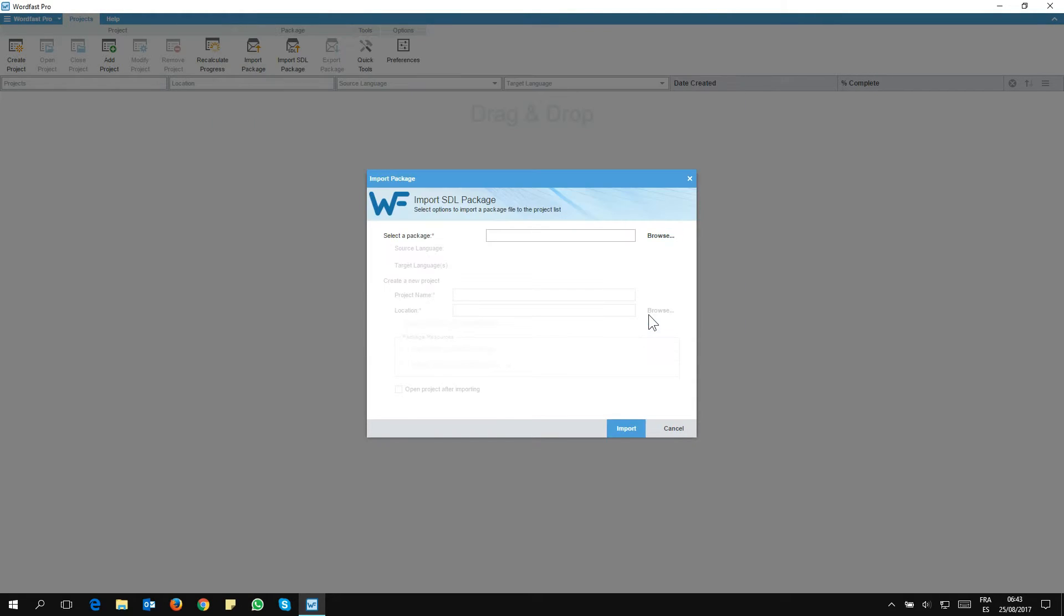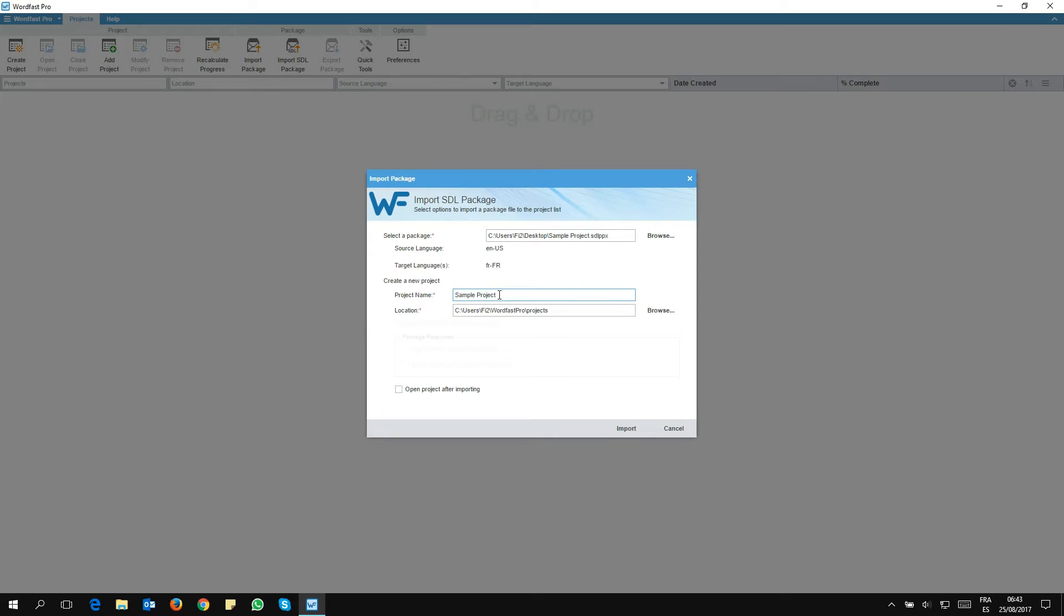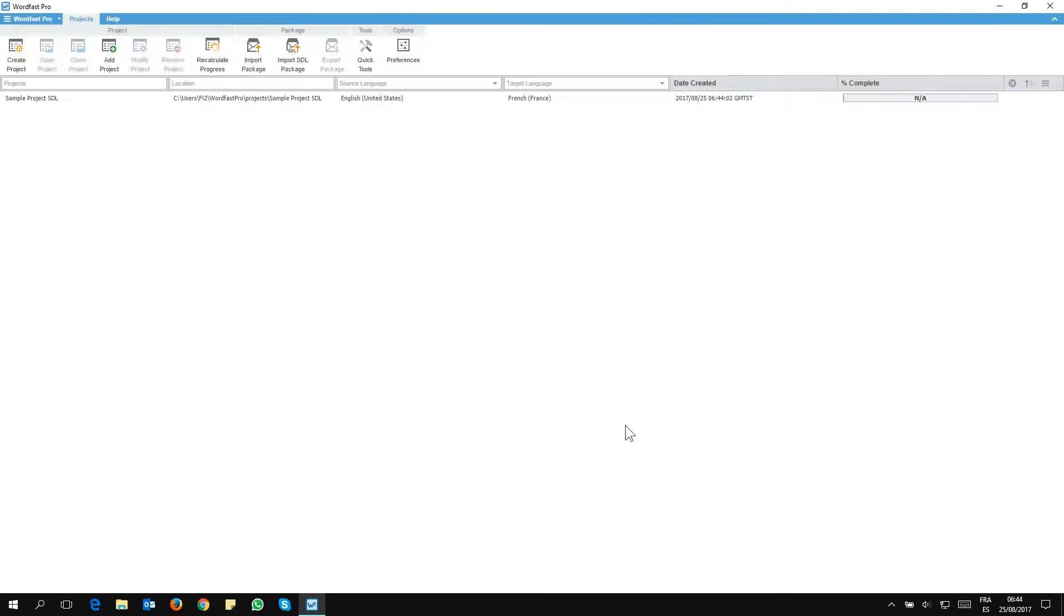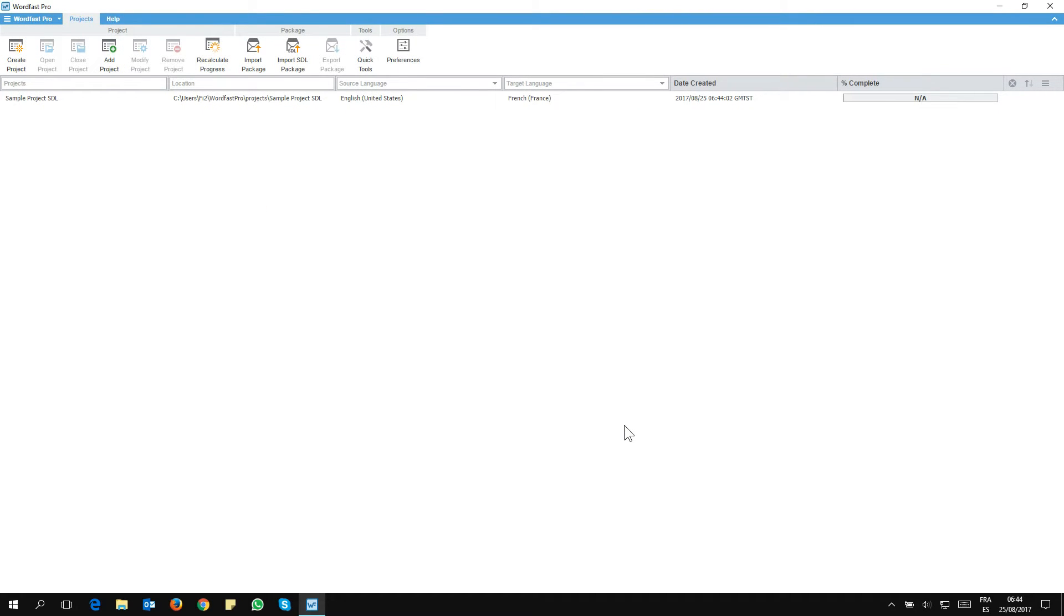Now I'm just going to edit the project name to make it easy for me to find it. And once this is done, I can now just click on Import and wait for it to be ready. And now I can see my working file here, which I can open with a double click.